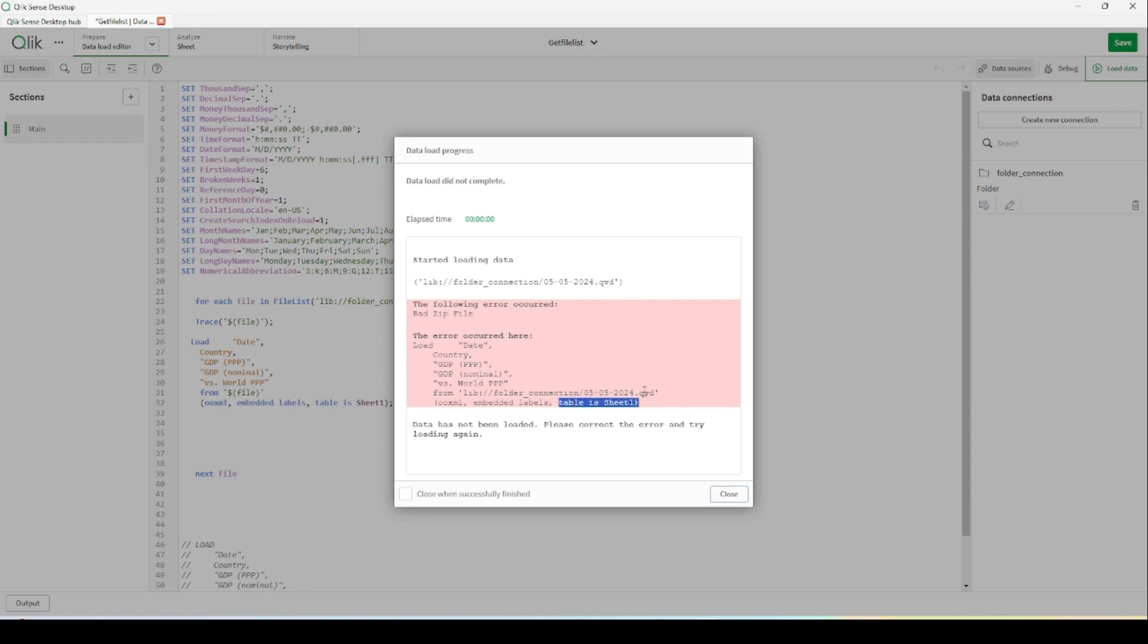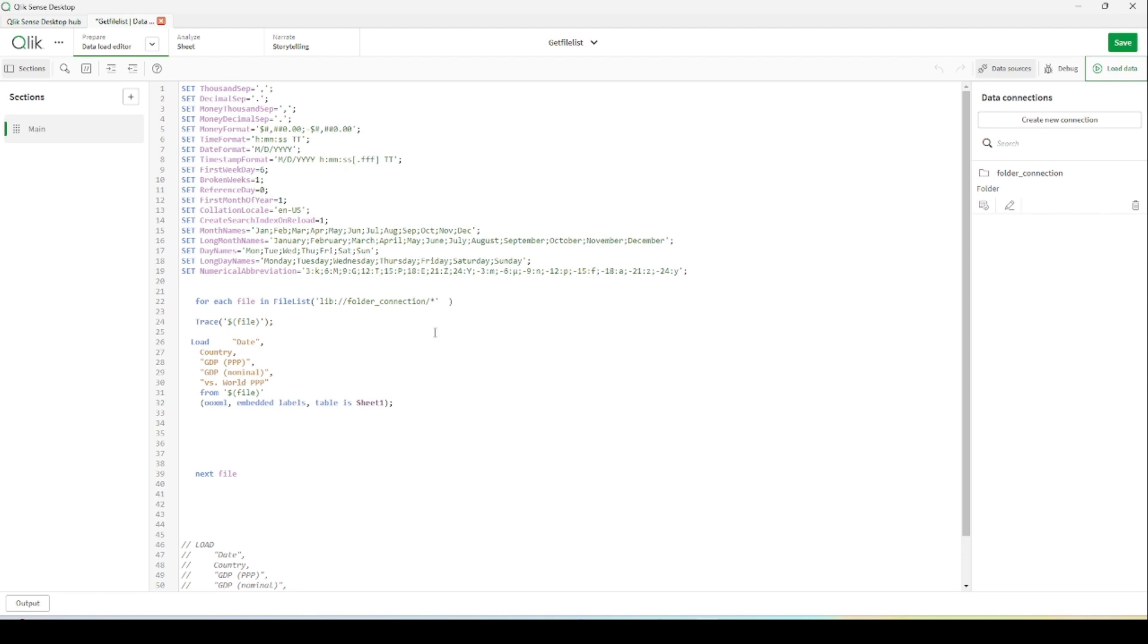We are getting errors because in CVD format we don't need this Excel file format. So we have to somewhat exclude this CVD file format, or we have to tell Qlik Sense to get only the file with some endings.